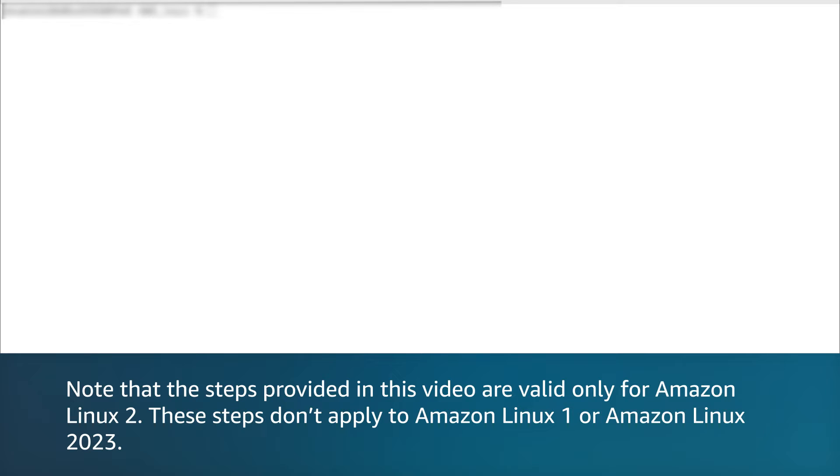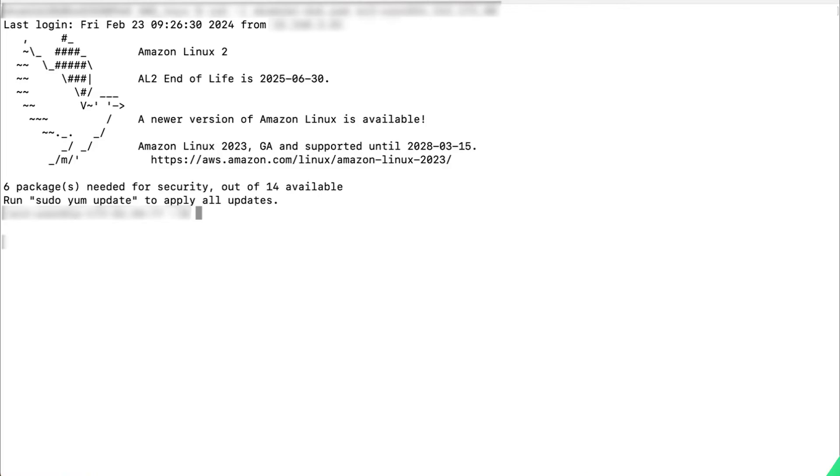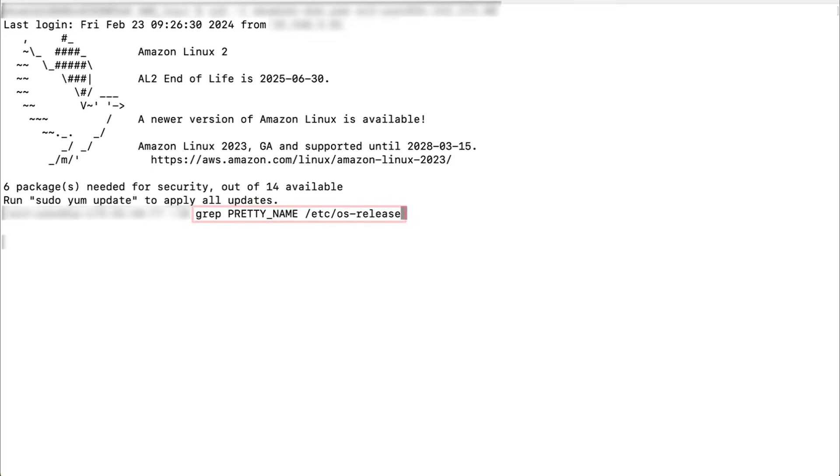Log in to the instance through SSH, SSM Session Manager, or EC2 Connect. Let's first confirm that the instance is running the Amazon Linux 2 OS by running this command.